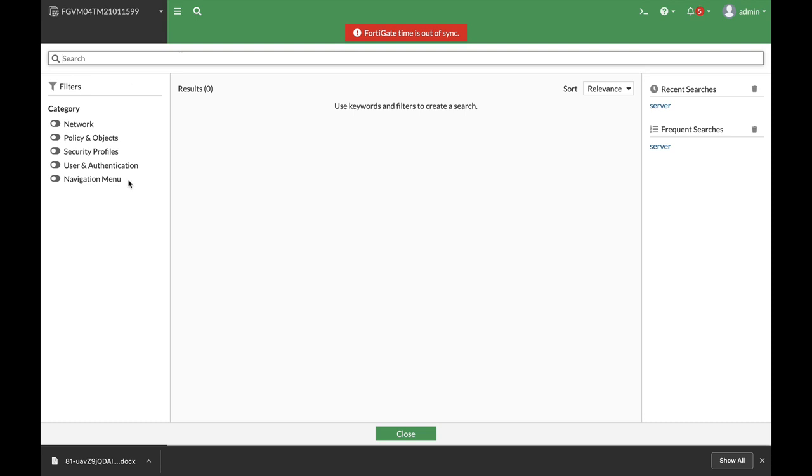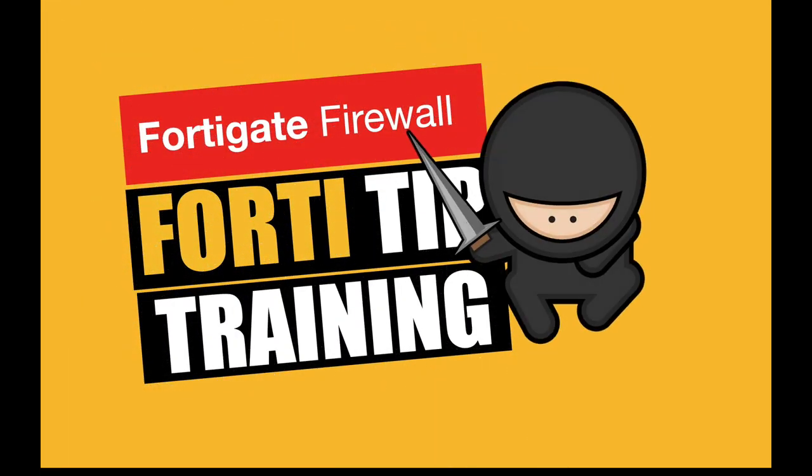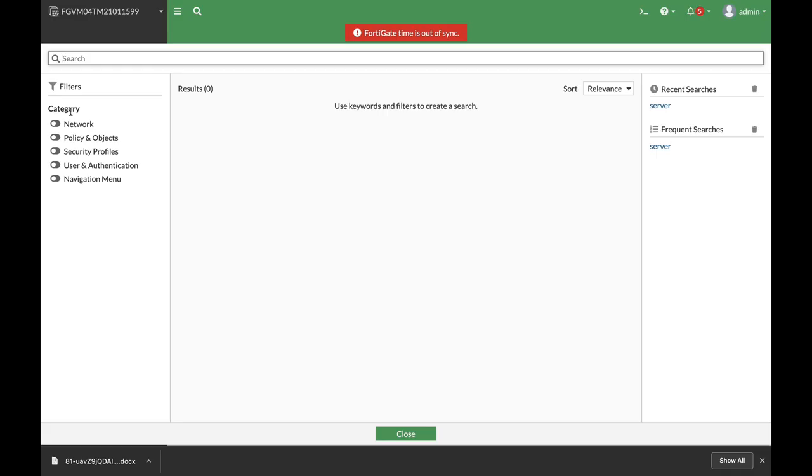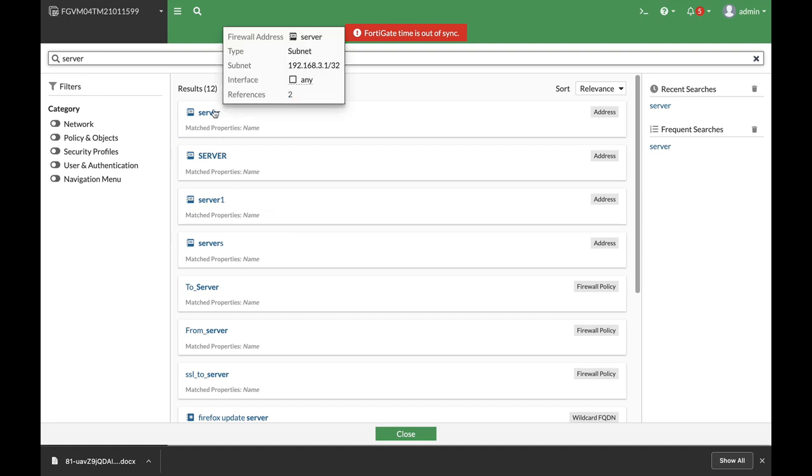Let's start by looking for the keyword 'server'. Just press enter and here we have it. You can hover your mouse above the object itself and you will find its interface, subnet, and IP address.